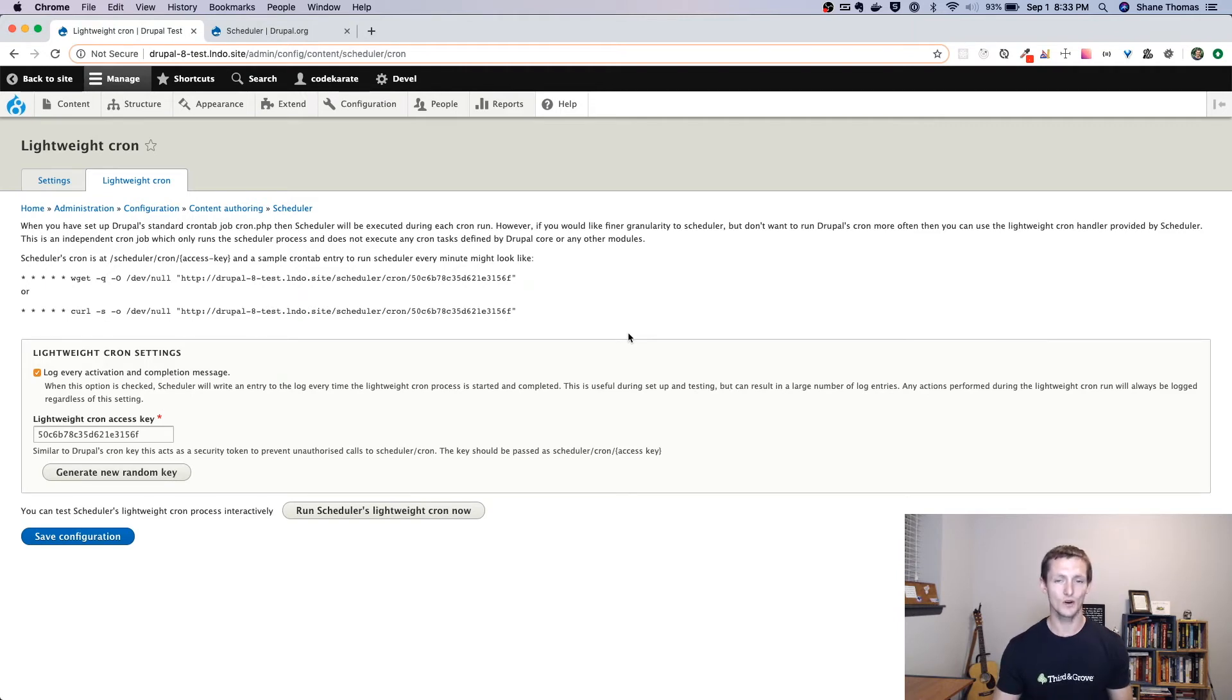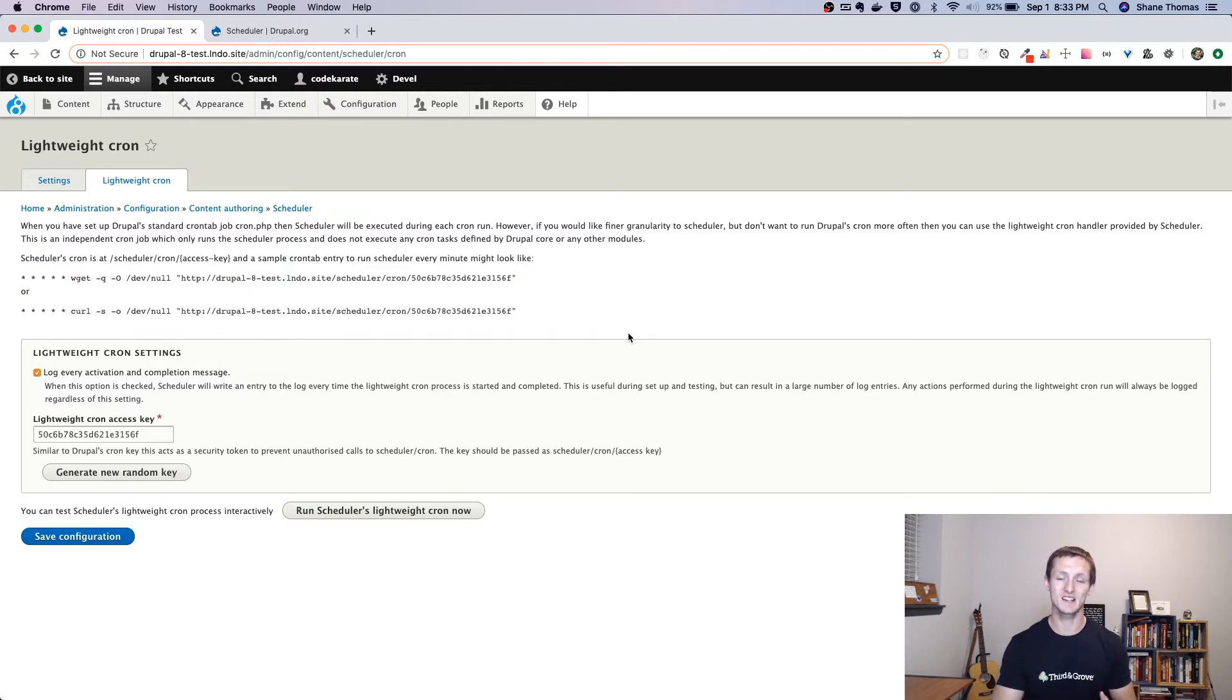So you typically don't want to run Drupal cron every minute or every 10 minutes. You want to have that set for every hour, every day, something like that.